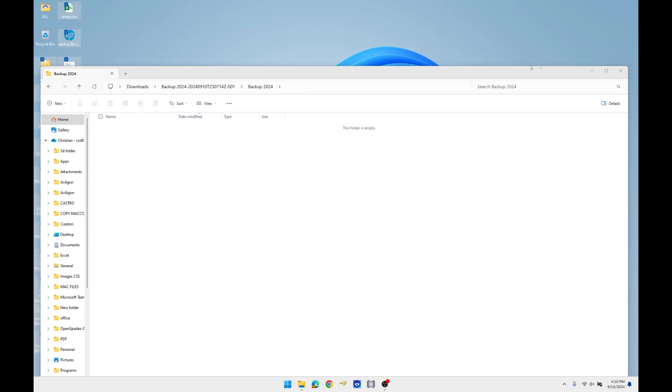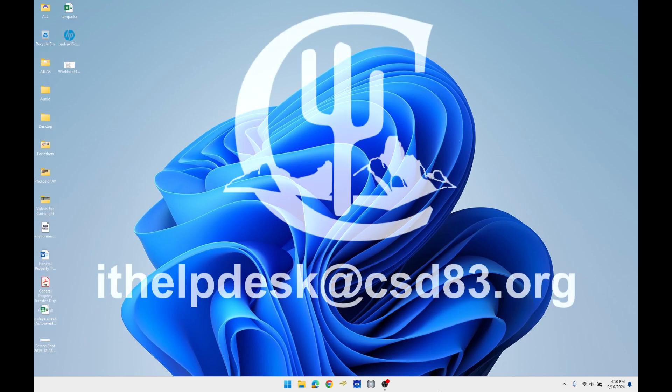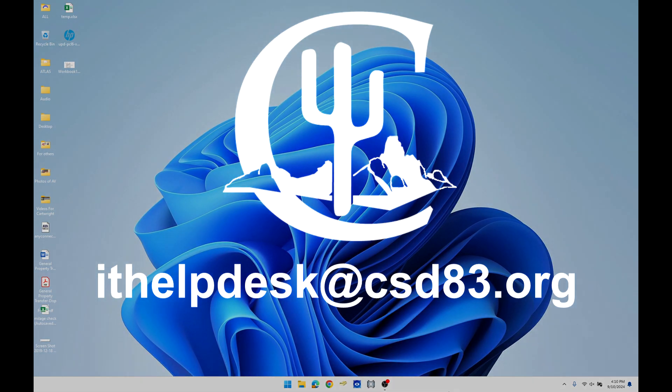You have now completed your data transfer from your Windows 10 laptop to your Windows 11 laptop. If you have any questions, please submit a ticket via email to ithelpdesk@csd83.org. Thank you.